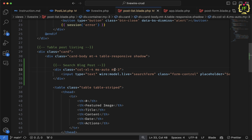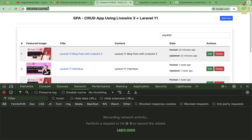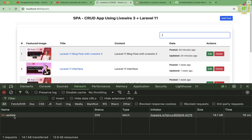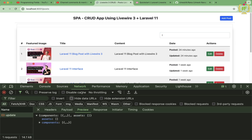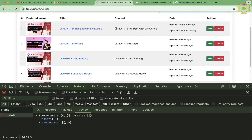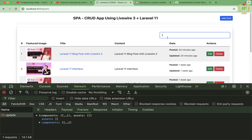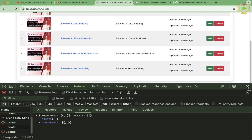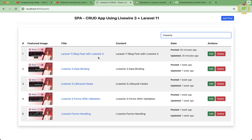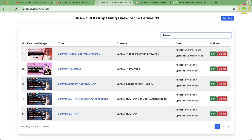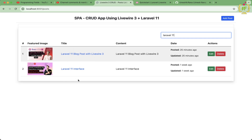wire:model.live makes an Ajax call on every single keystroke. After refreshing and clearing the network log, when I type 'l' the Ajax call is triggered and it filters the posts. Typing 'livewire' filters to matching posts, clearing the input fetches all posts again, and typing 'laravel 11' filters down to two posts.